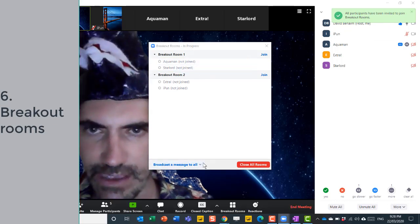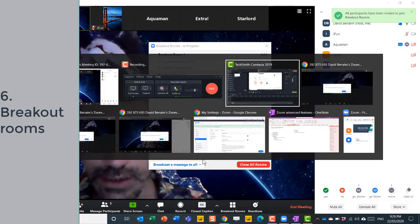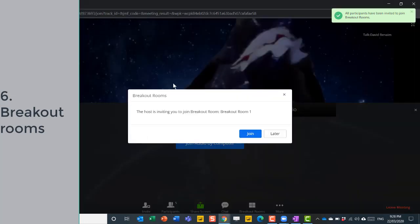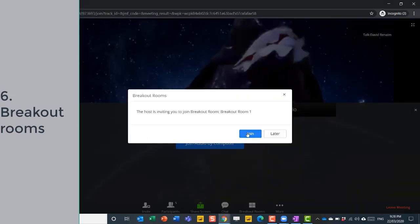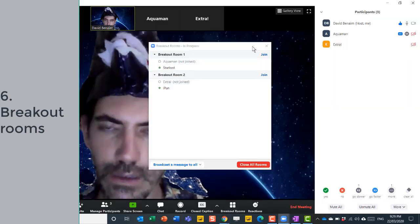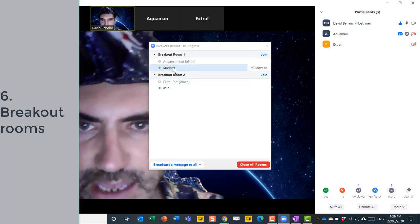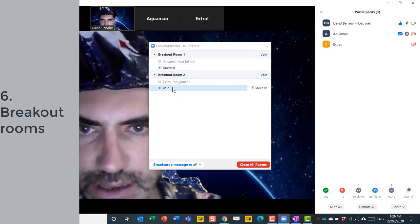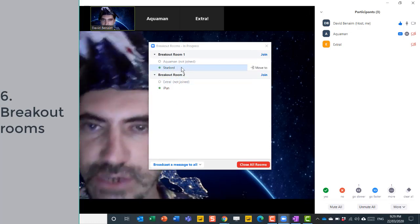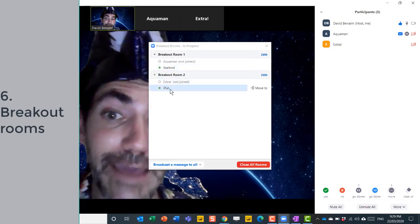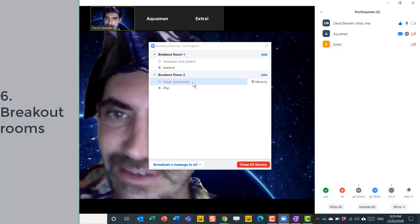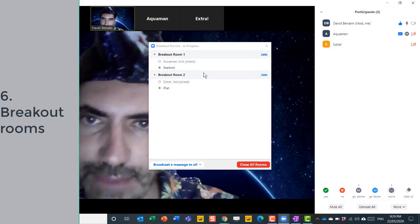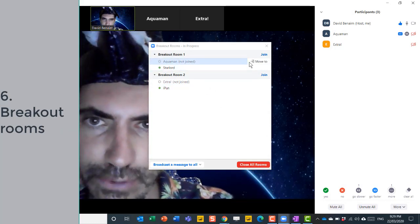For now they're not joined, but let me go to those other meetings. So this person, it says join breakout room one. So back in our main view, we can see that this one and this one have joined there. So Star-Lord and iPun have joined, the other two haven't. But I can, for example, join this one.